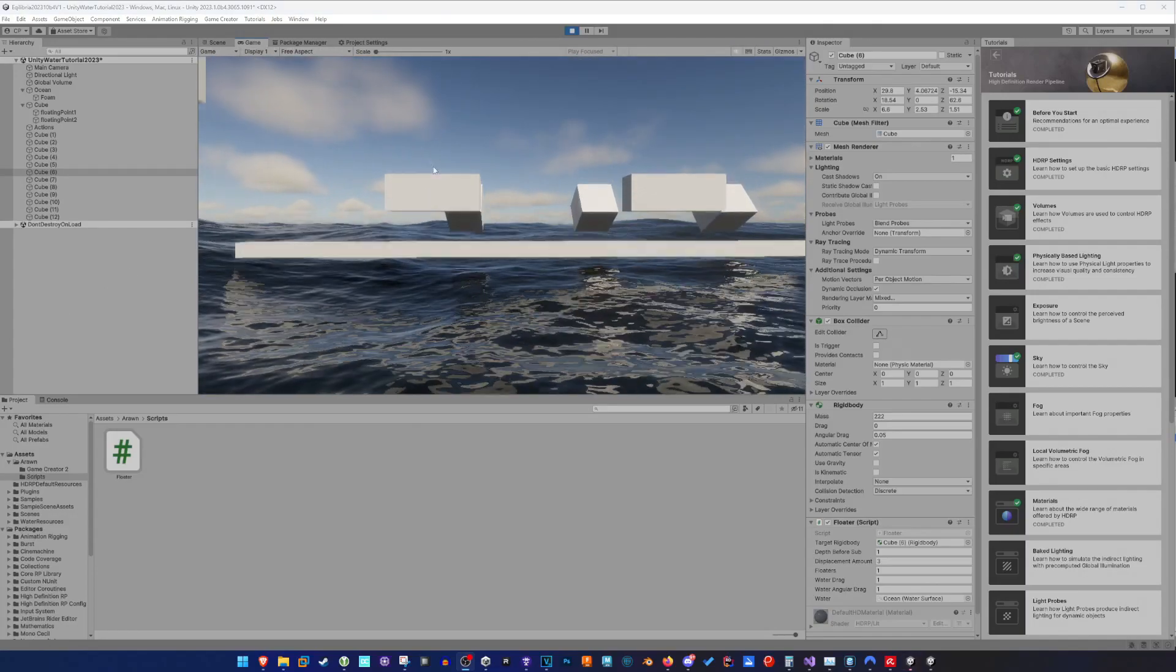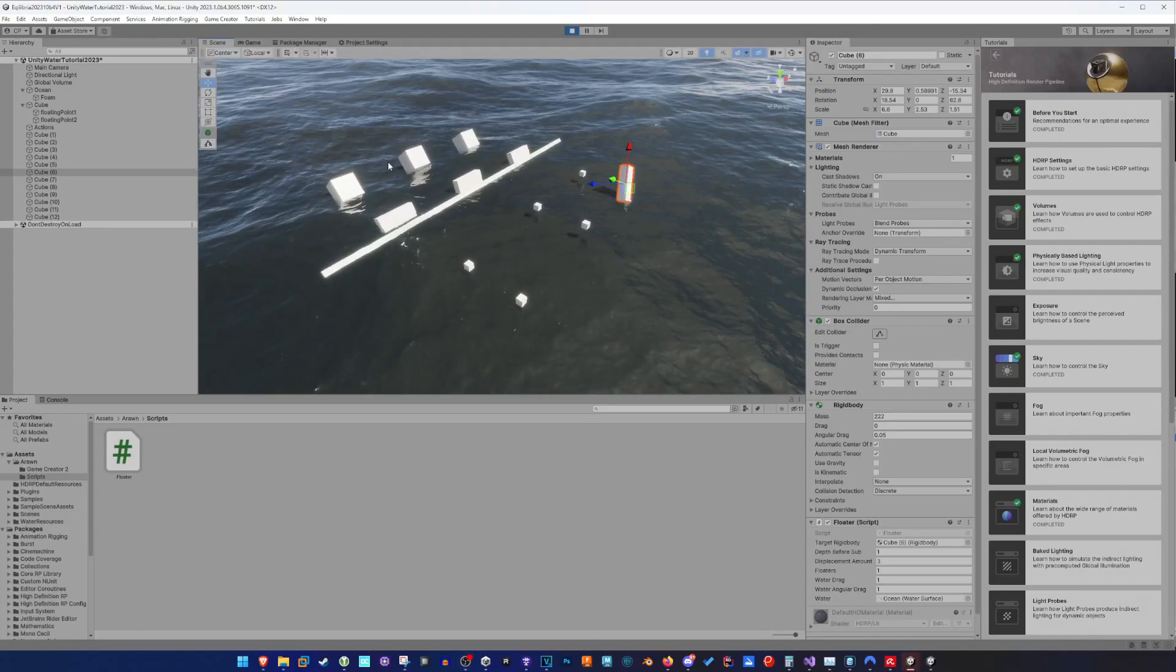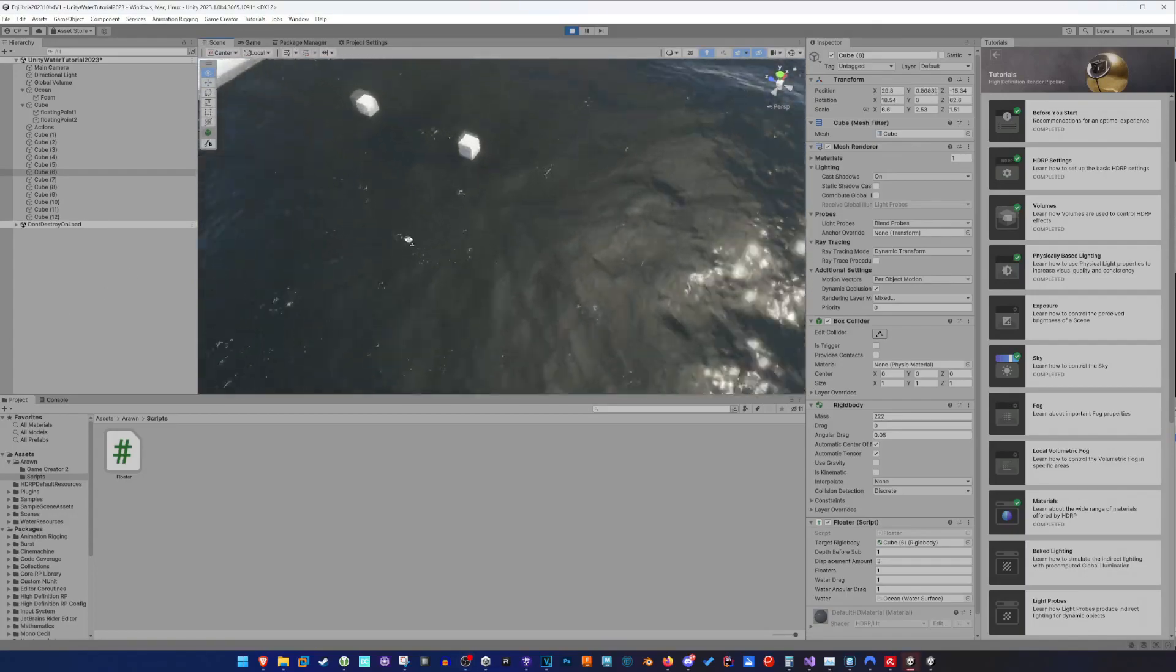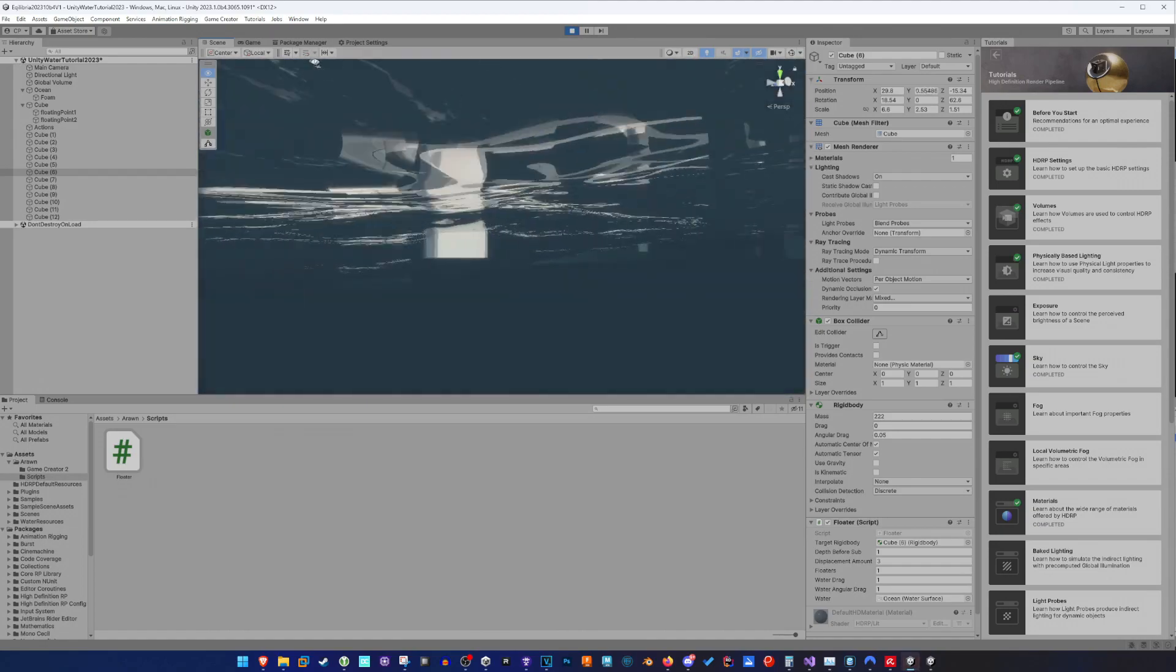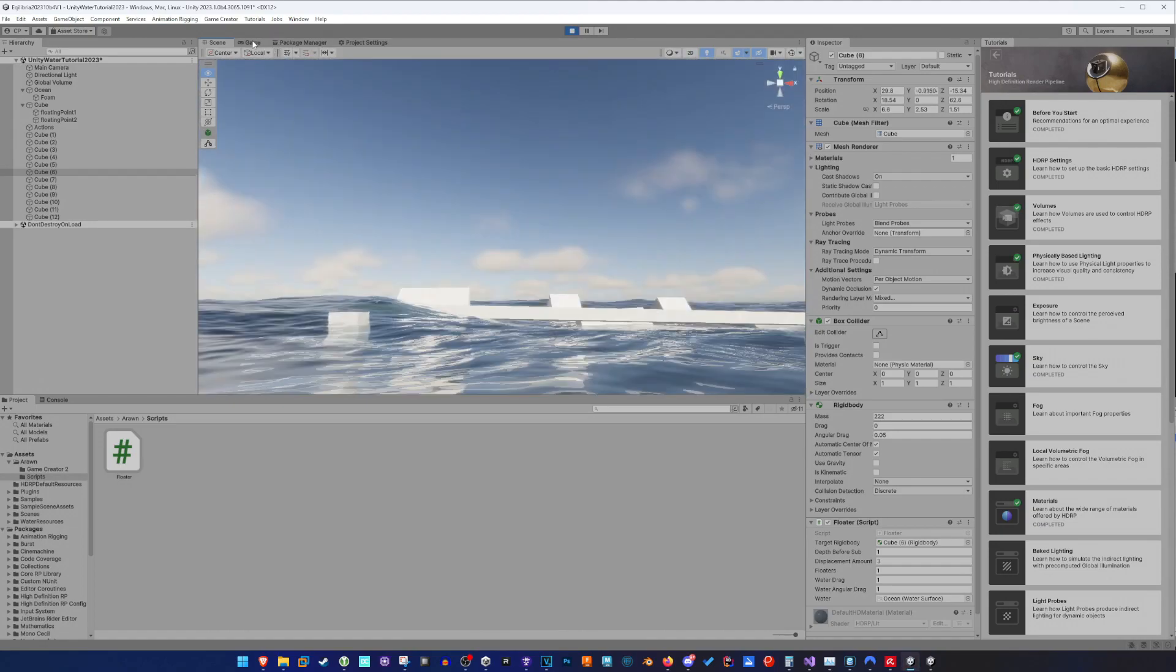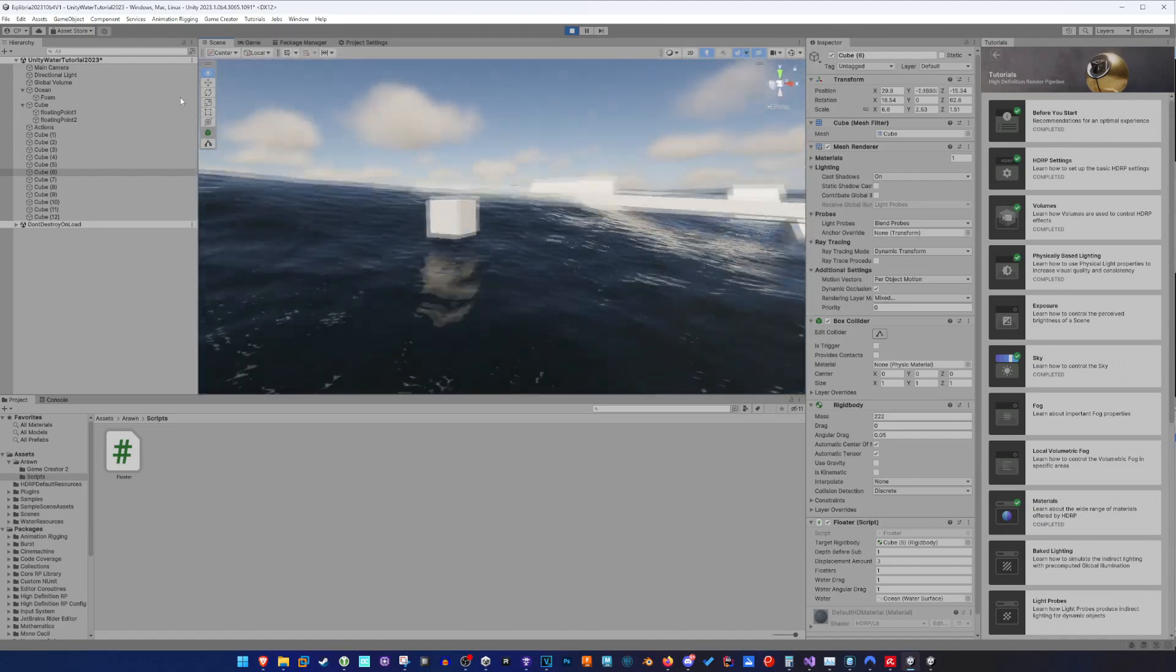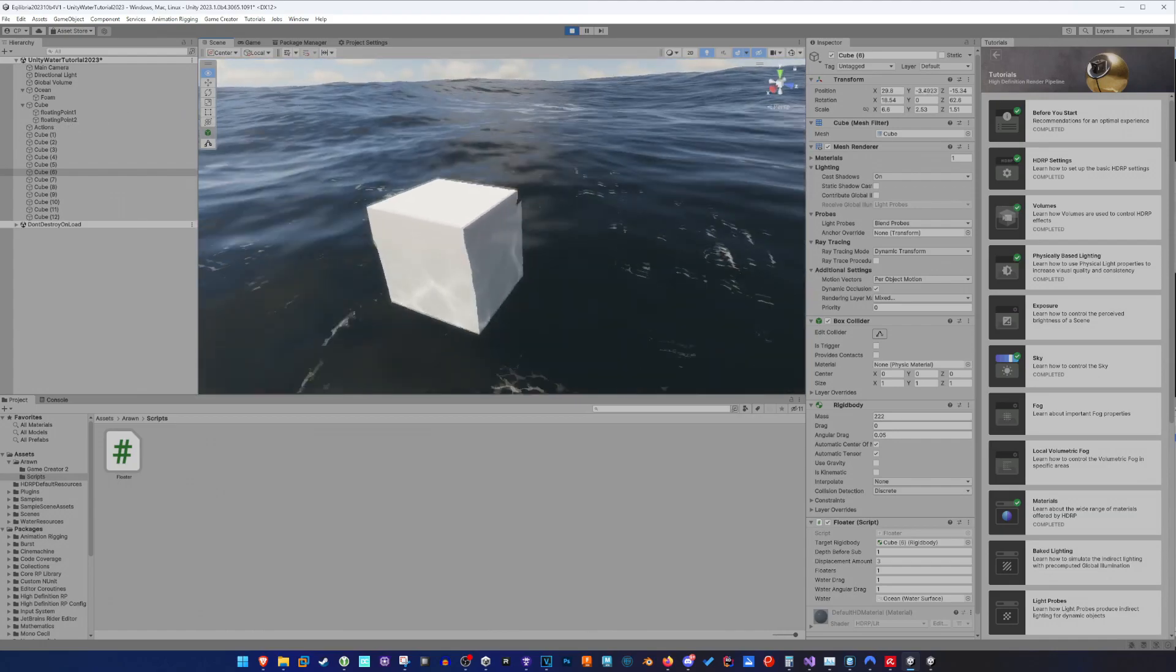Hey, welcome back to my channel. Today I will show you how you can use the new Unity Water System in HDRP, let an object float on the water, and change the floating settings with the help of Game Creator 2.